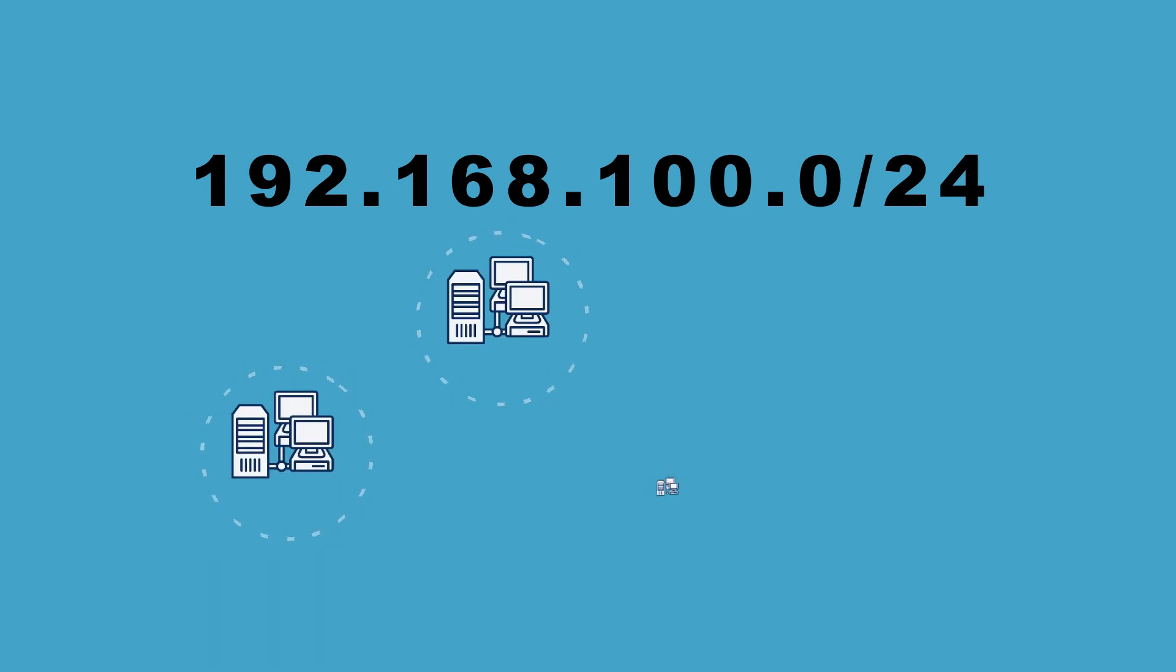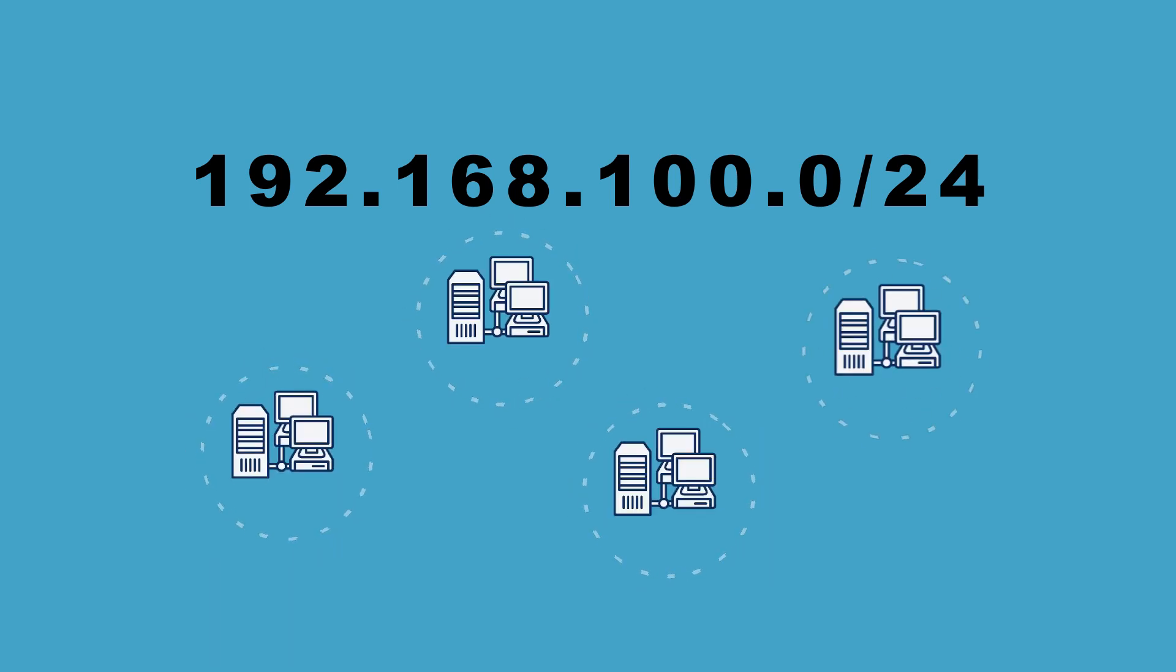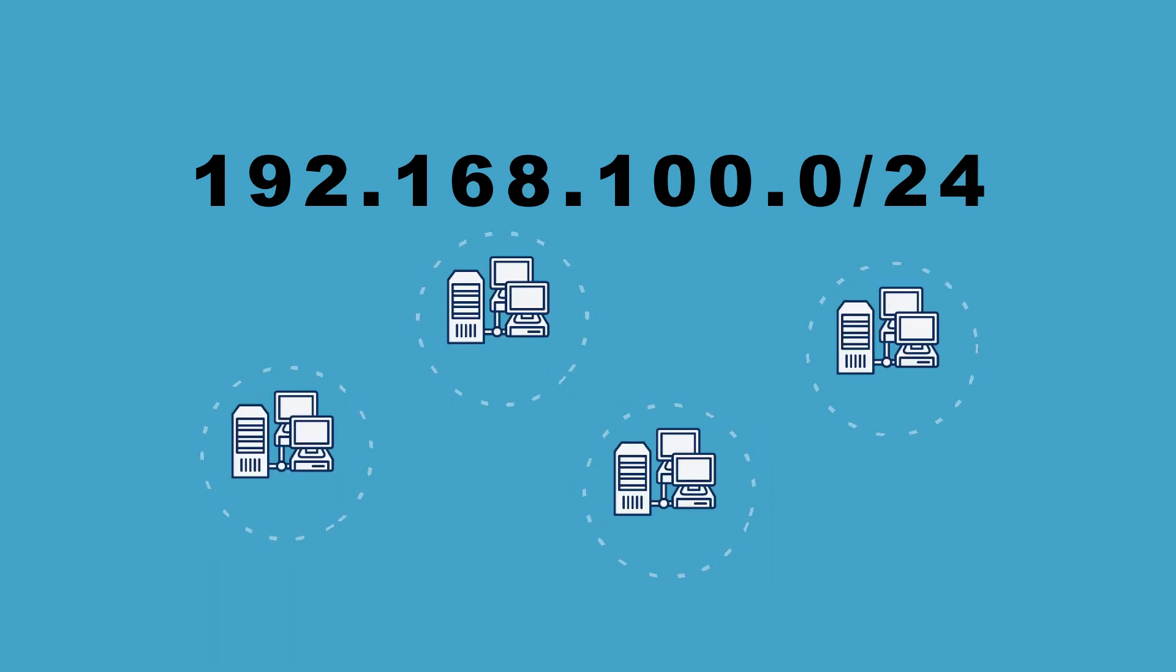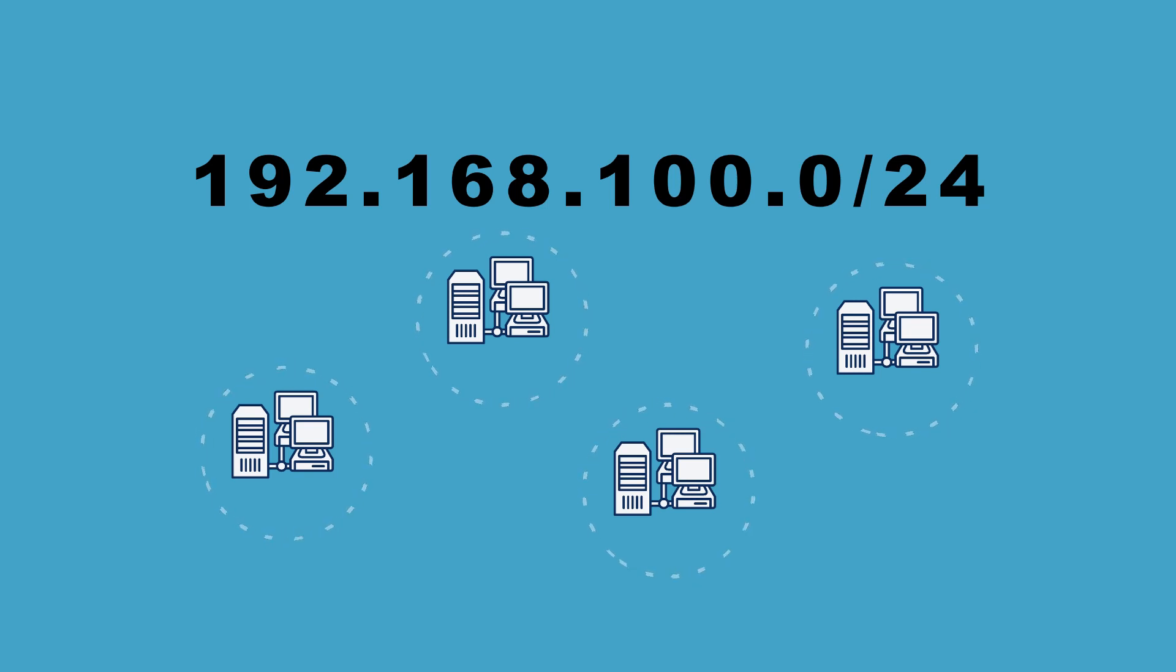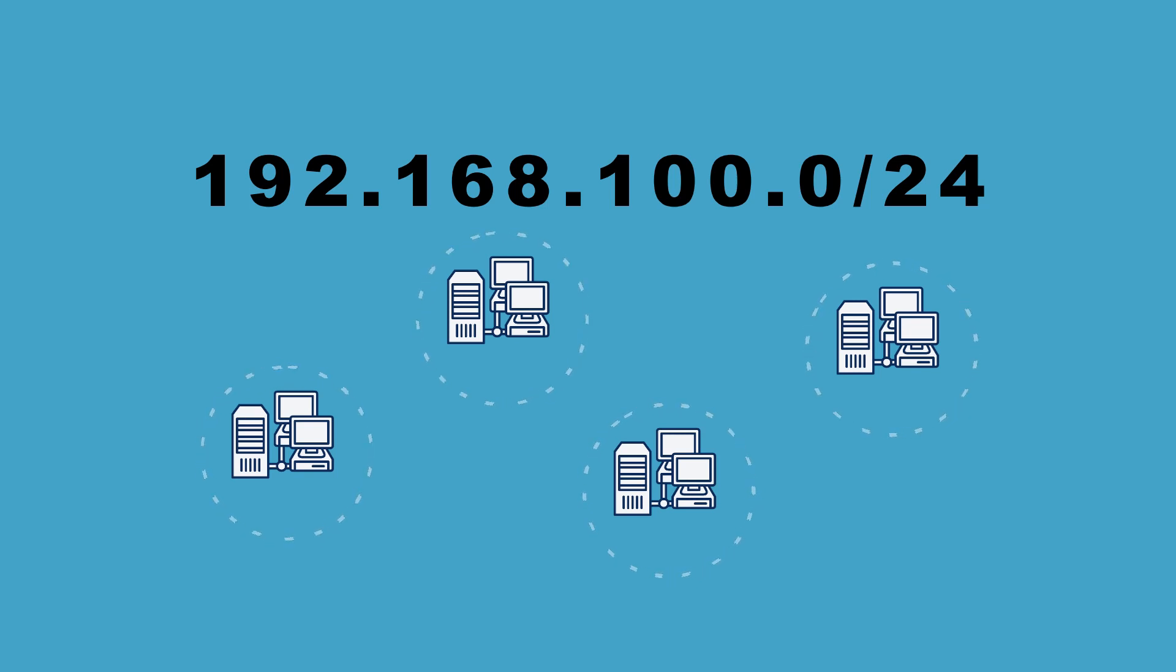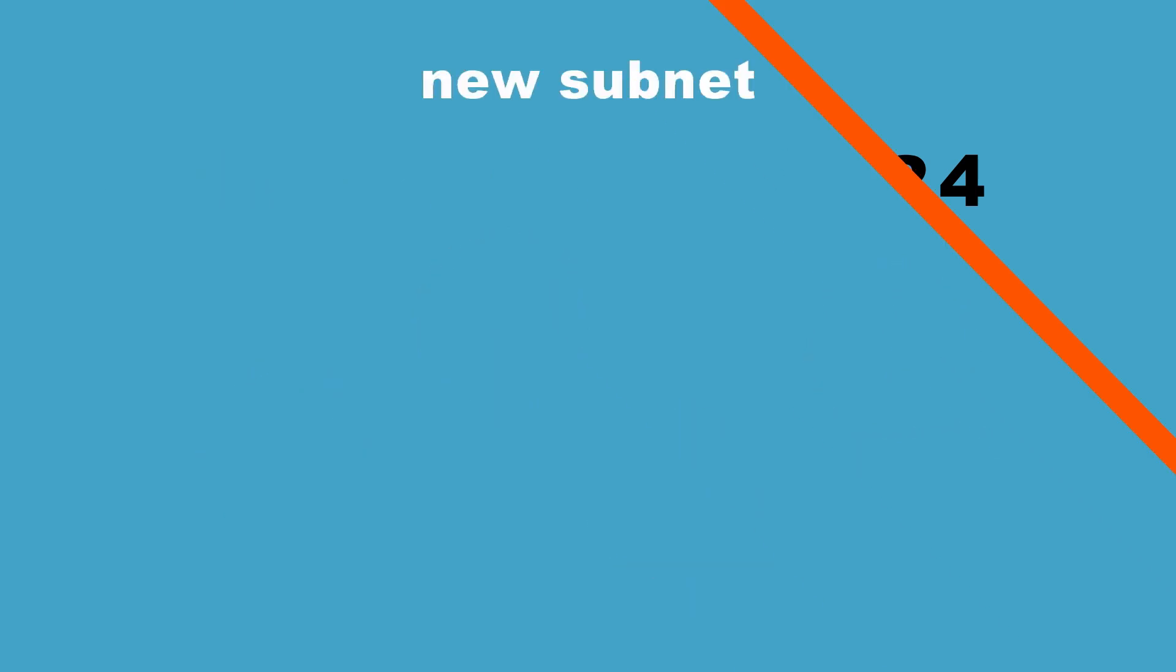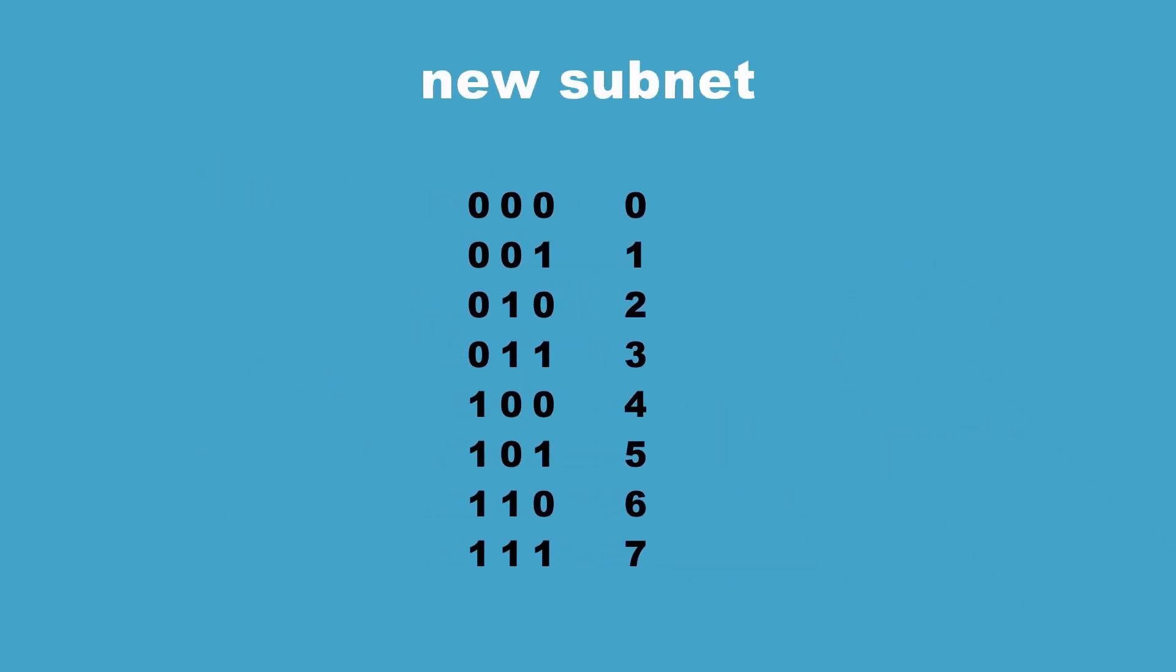So say we are given an address block with a subnet mask of 24 and asked to create 4 new subnets. Well, seeing that the IP address is 32 bits long and the subnet mask makes up 24 of those bits, we only have the remaining 8 to work with. Before going any further,